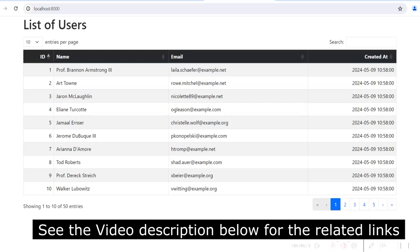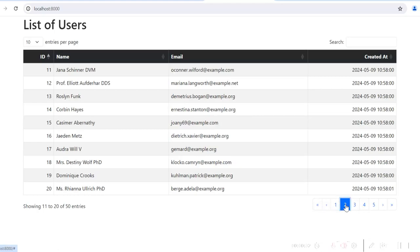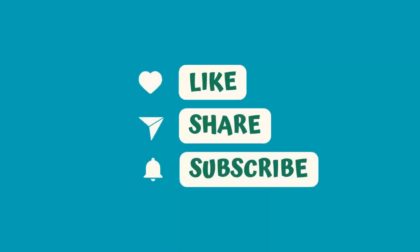Hope this was useful to you. See the description of this video for the related links. If you like it, please give a like and subscribe to my channel. Thank you.